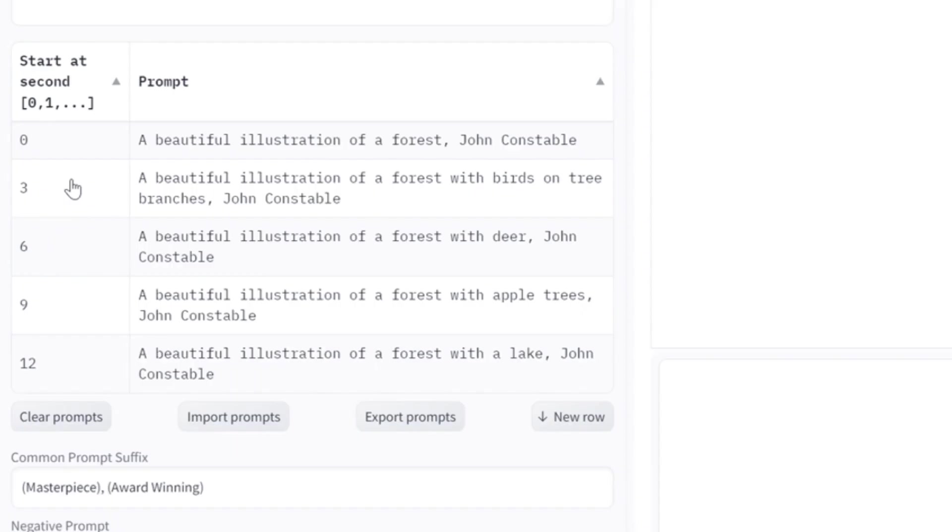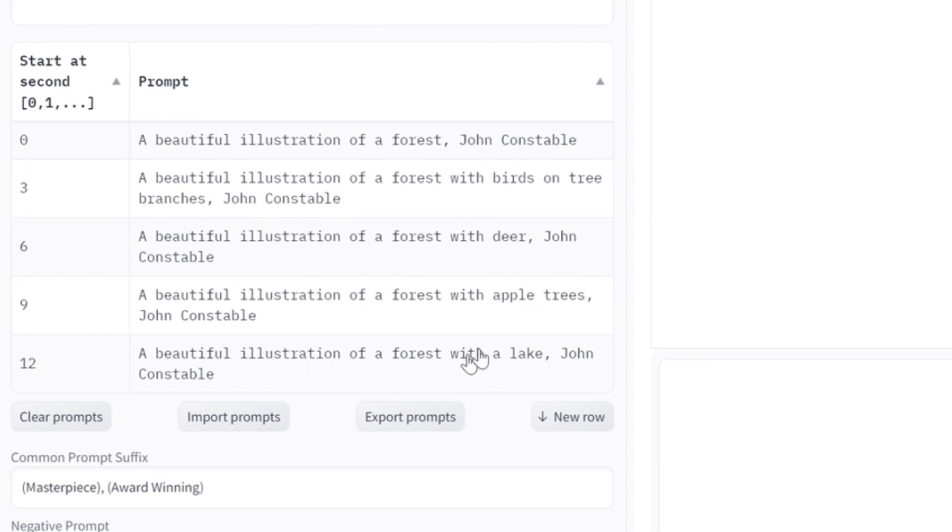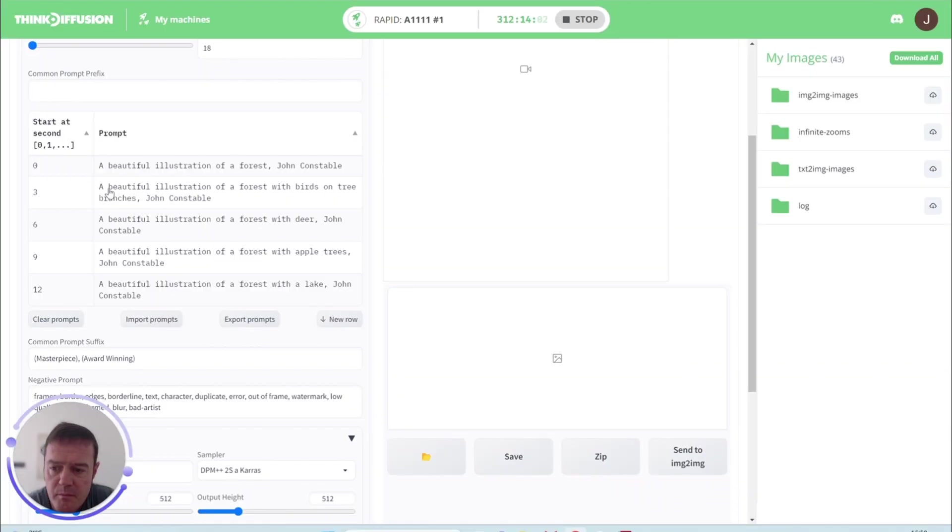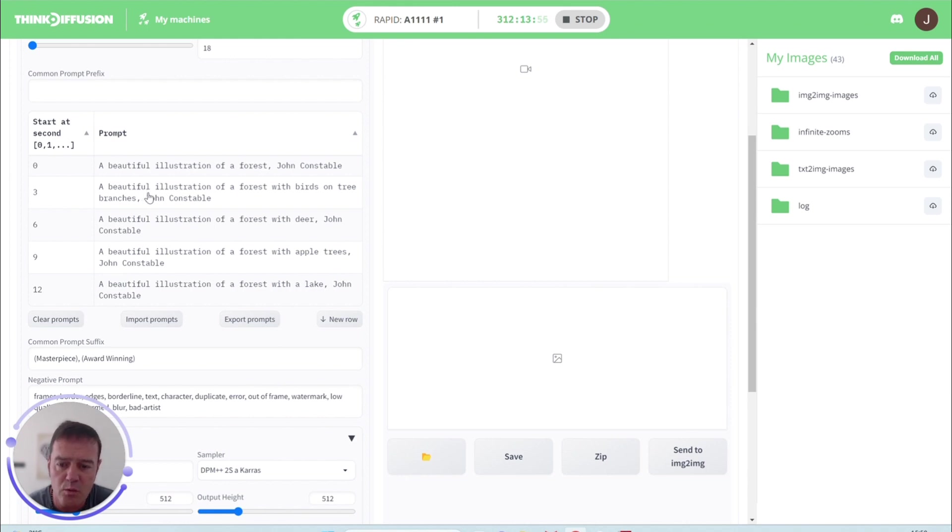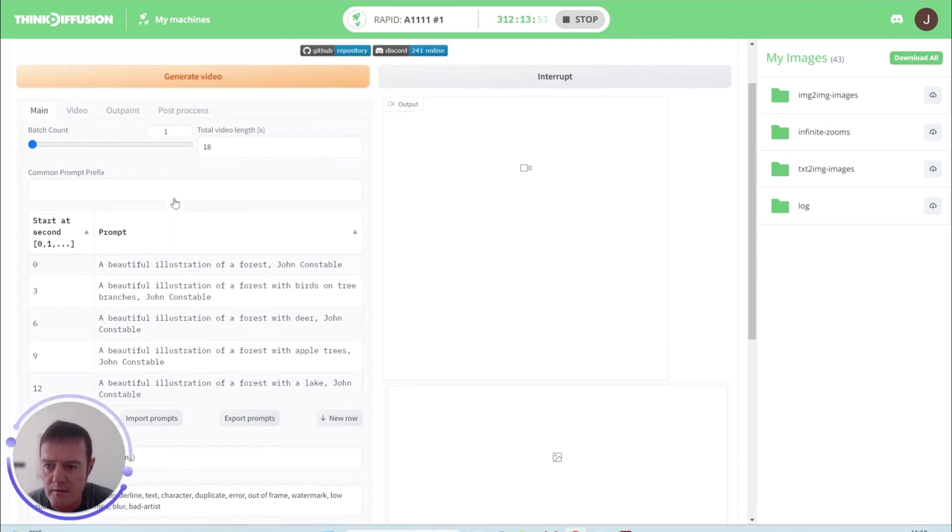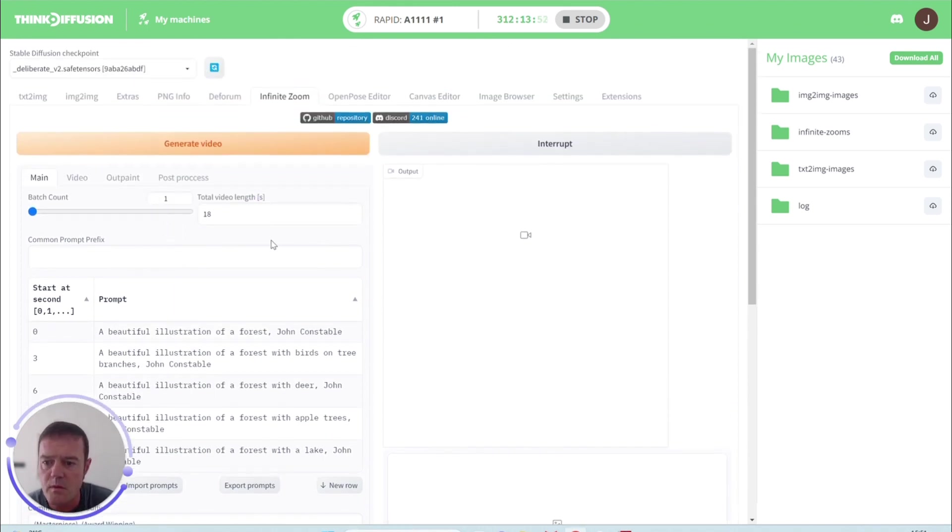At outpaint step three, we'll then change it slightly. We're going to have some birds with trees on the branches. We're going to have a forest with some deer, some apple trees with a lake. I guess the main point of this is you want to be keeping your prompts quite consistent, so we don't want dramatic changes because you're not going to get a smooth effect by doing that.